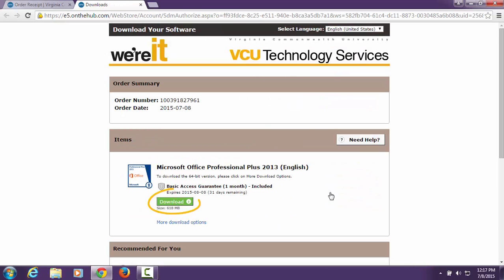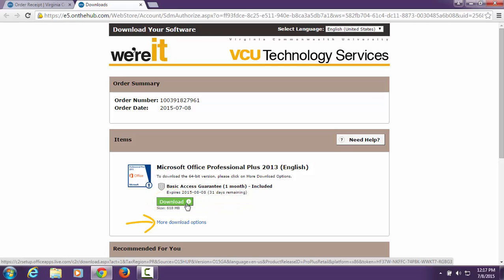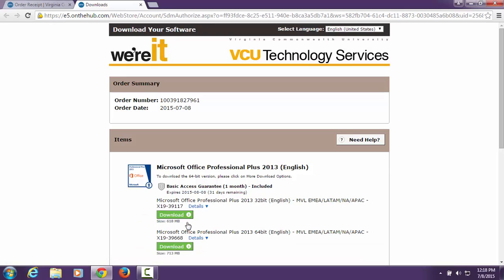Once the green download button displays, select More Download Options to select Microsoft Office Professional 64-bit, if required for your personal computer.